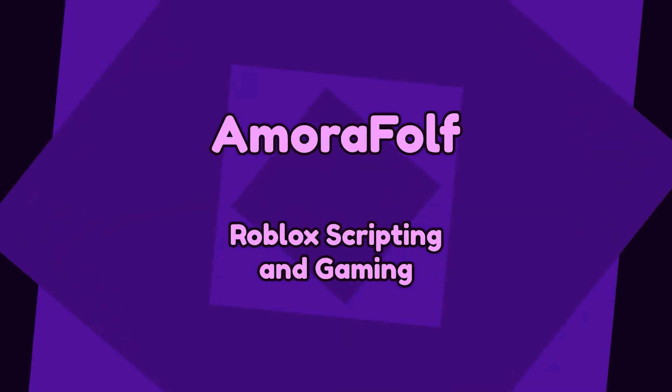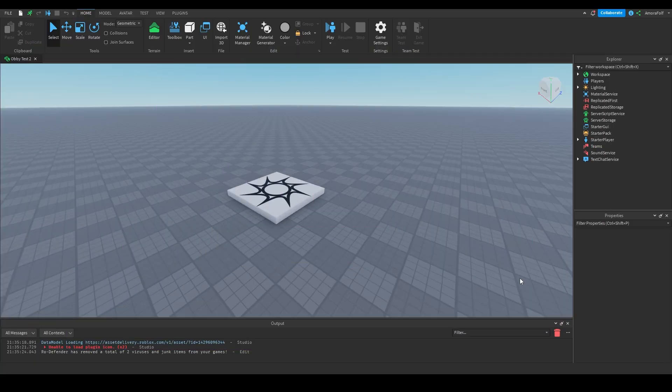Hello and welcome to another Roblox Scripting Tutorial. Today I'm going to be showing you how to make an obby. This is going to be a three episode long series, and in this first episode we are going to be setting up the obby and Profile Service for data saving.